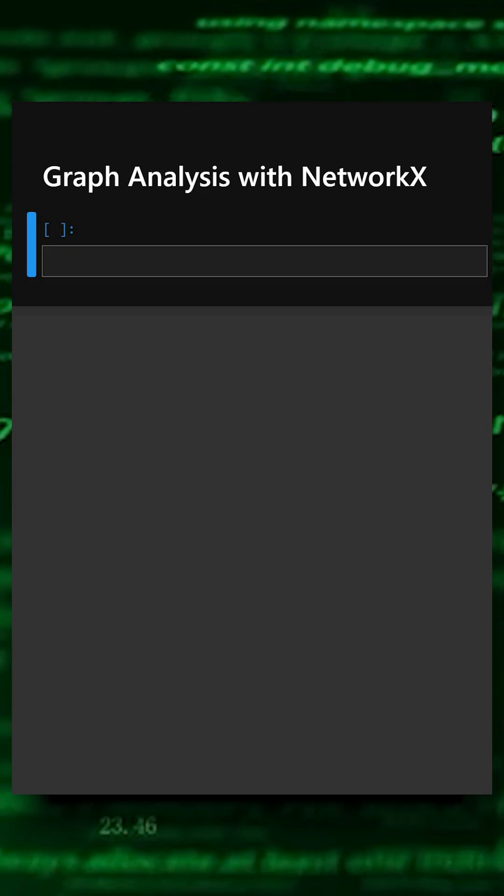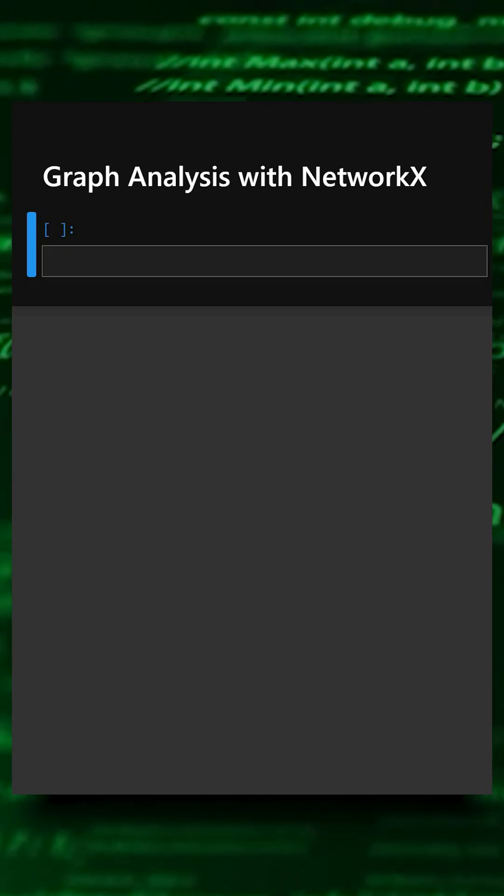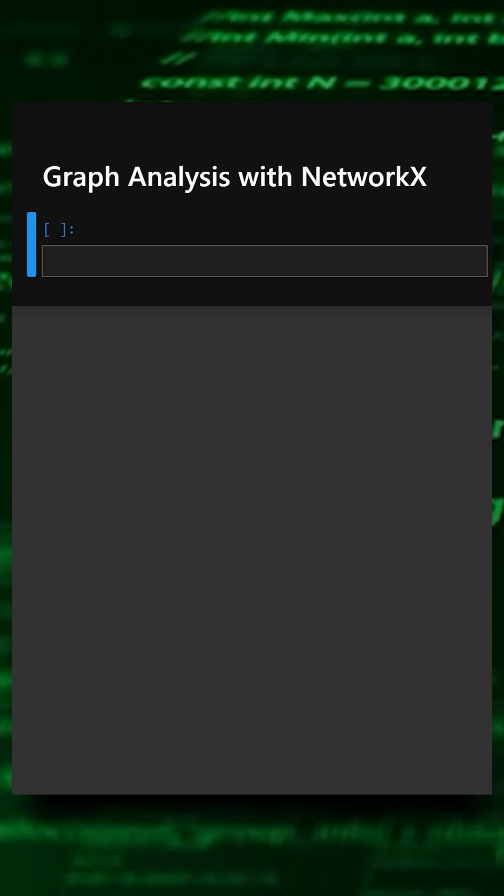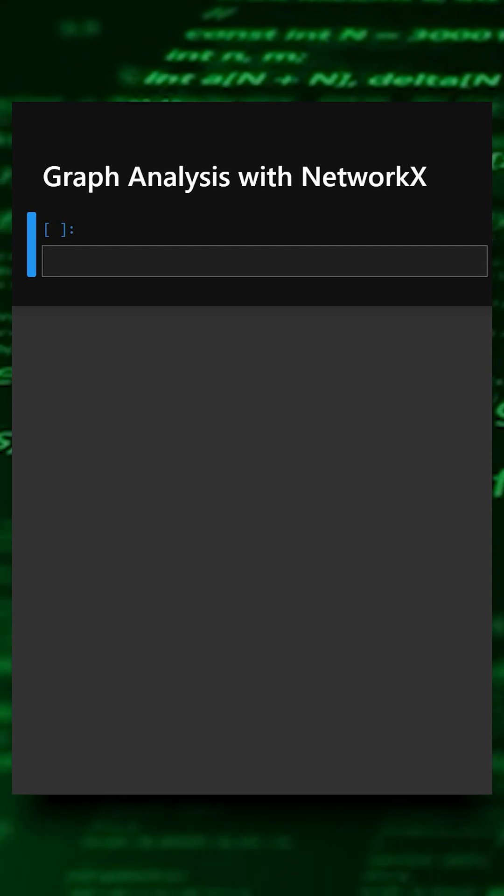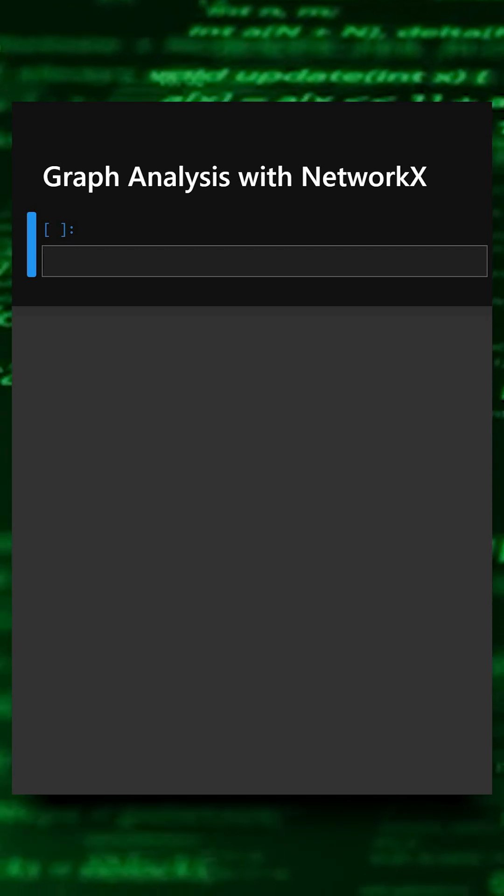Hello everyone, welcome back to our channel. We are back again with a new video. So today's library is NetworkX.